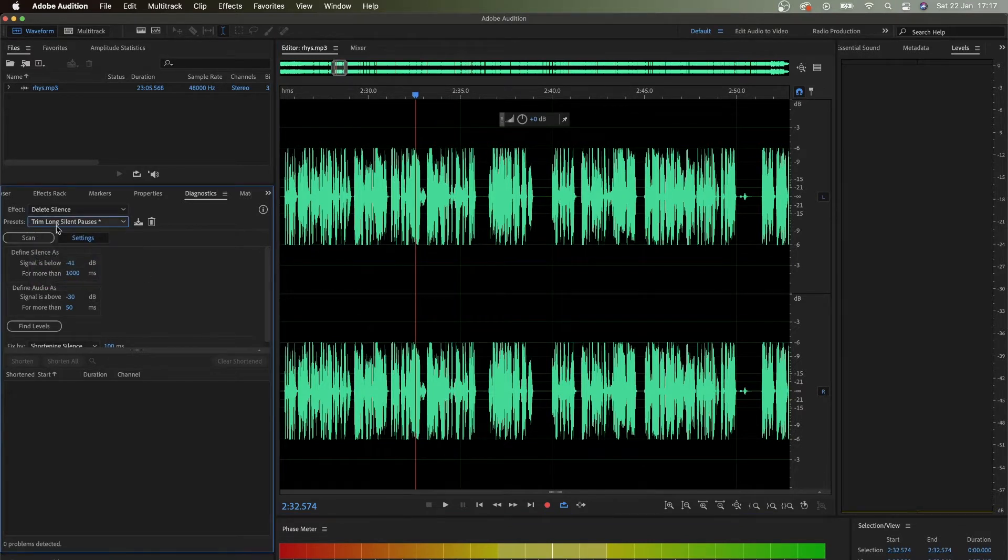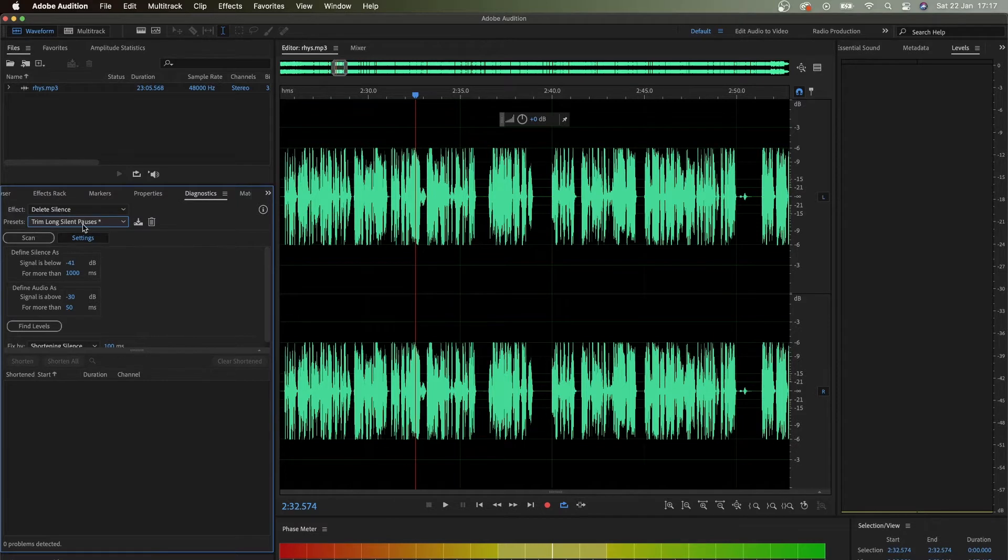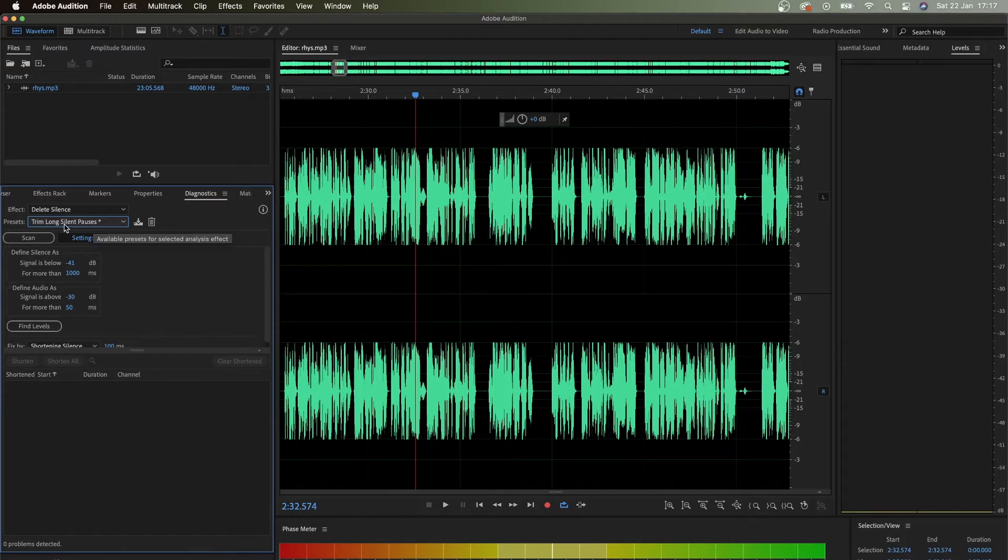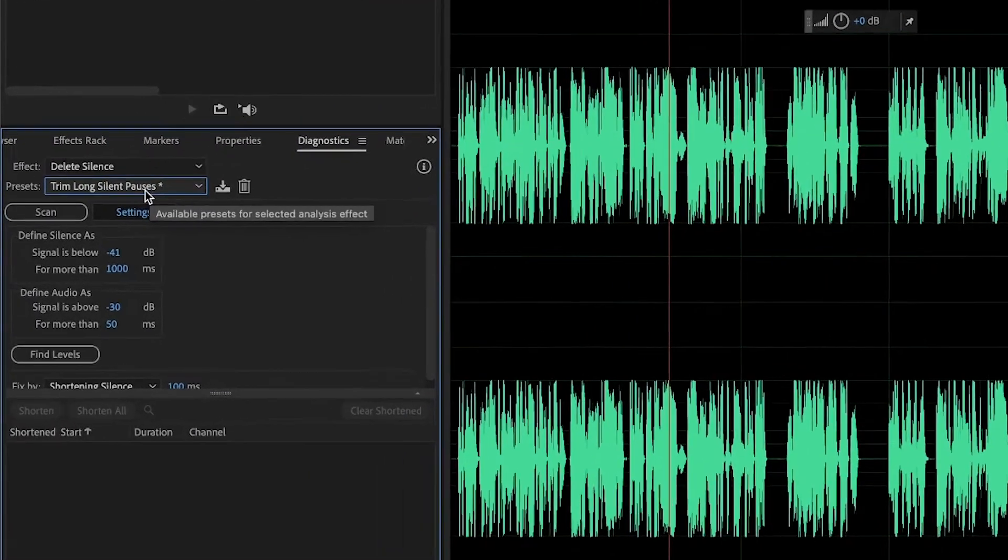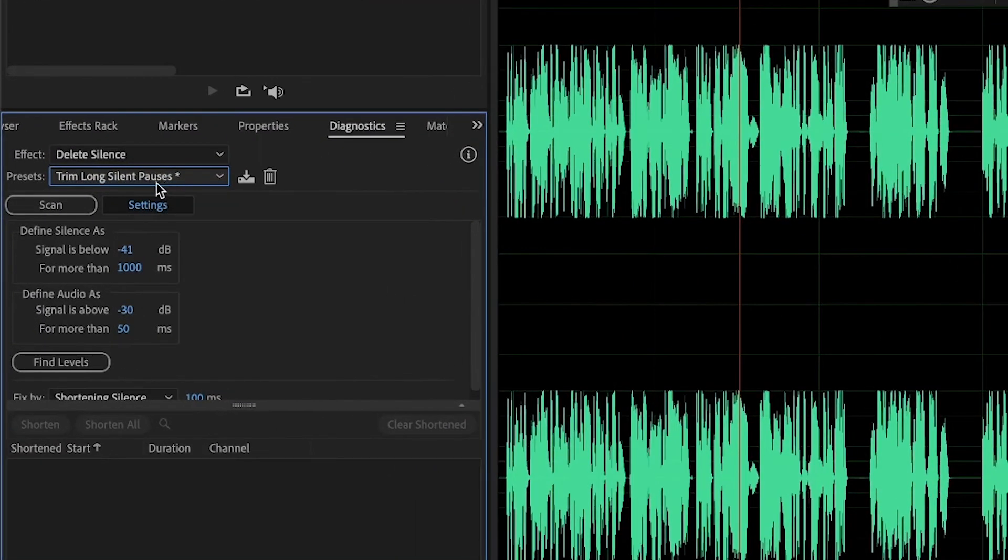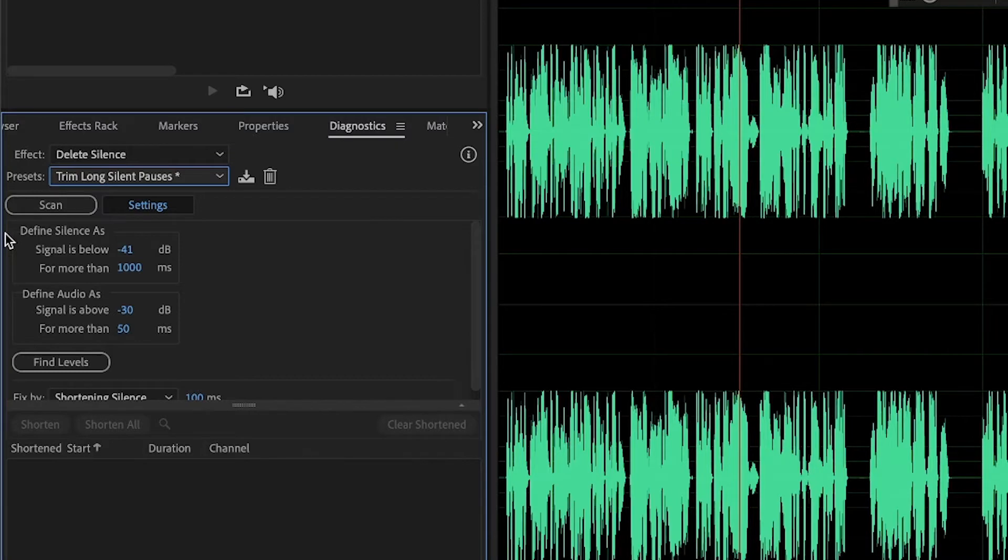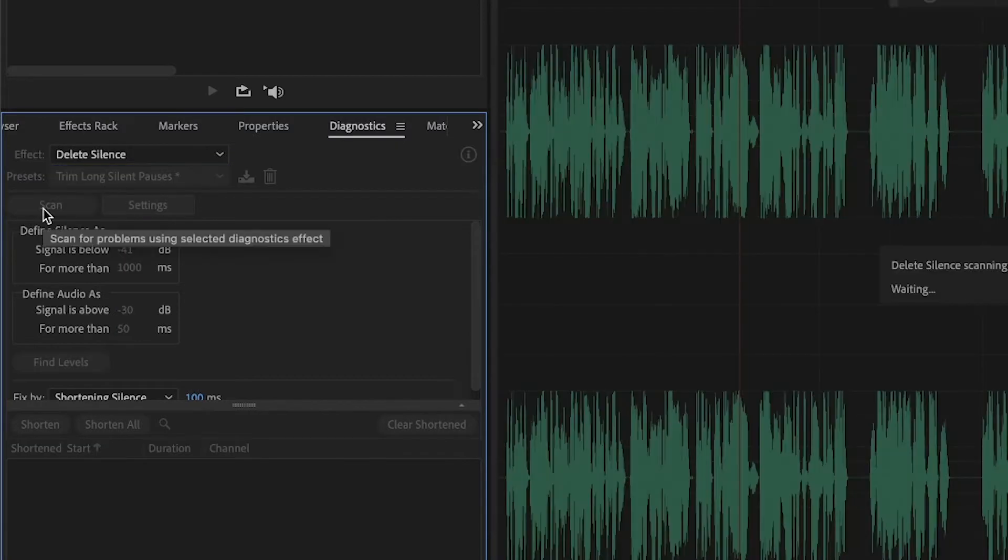Let's try trim long silent pauses. Let's try this preset and see what it does. Obviously it's going to do what it says - maybe it's going to be too much, maybe too little. What you do is you leave everything and then you scan.